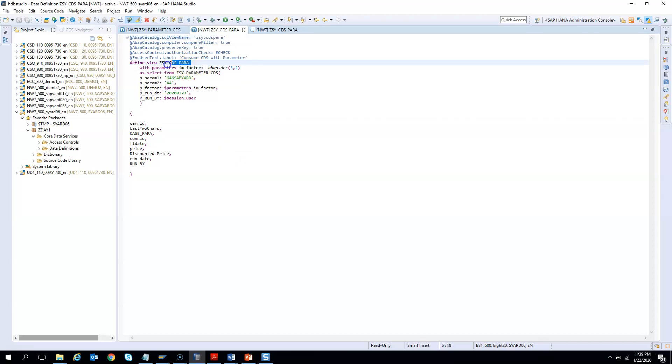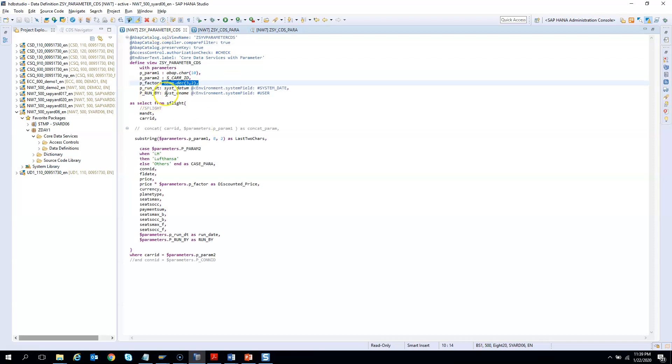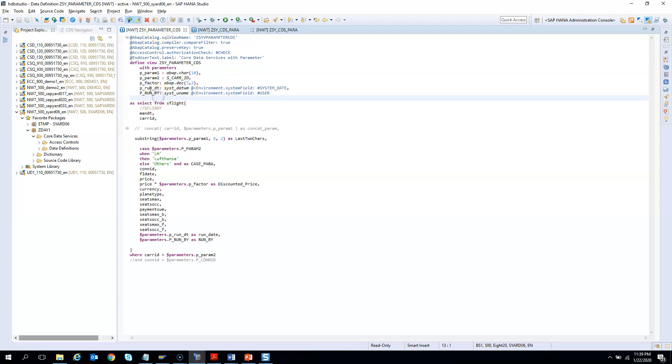Because when we have authorization checks and other stuffs, those are tied only to the CDS entity view and not to the CDS SQL view. So to give a demo how to consume a CDS. So let's say this is the CDS view which has so many parameters. We want to consume the CDS from an ABAP program. Let's check it out.